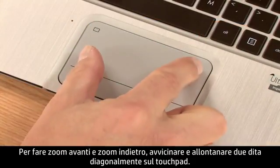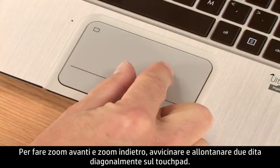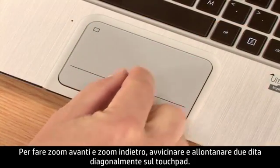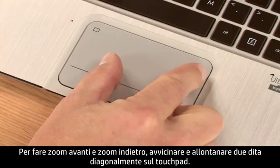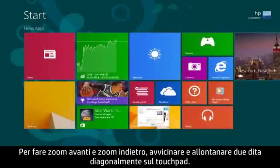Zoom in and zoom out by pinching and stretching two fingers diagonally on the touchpad.